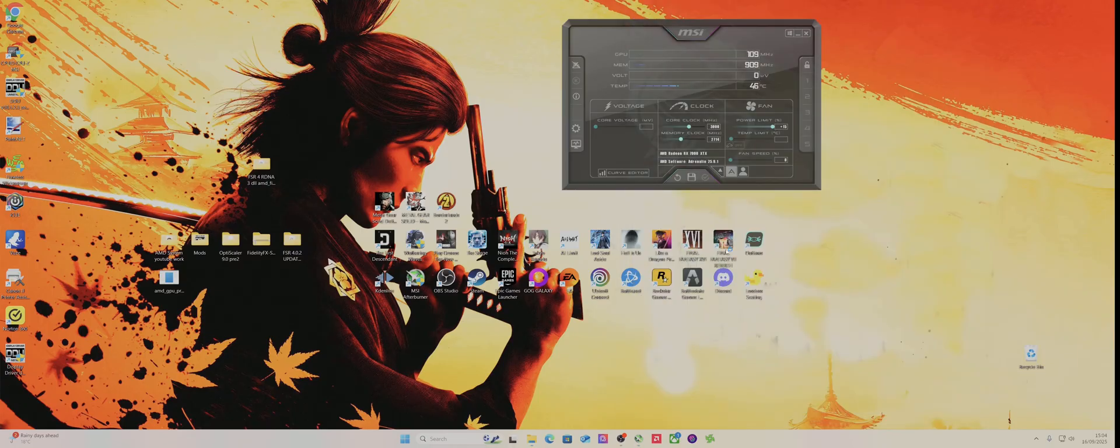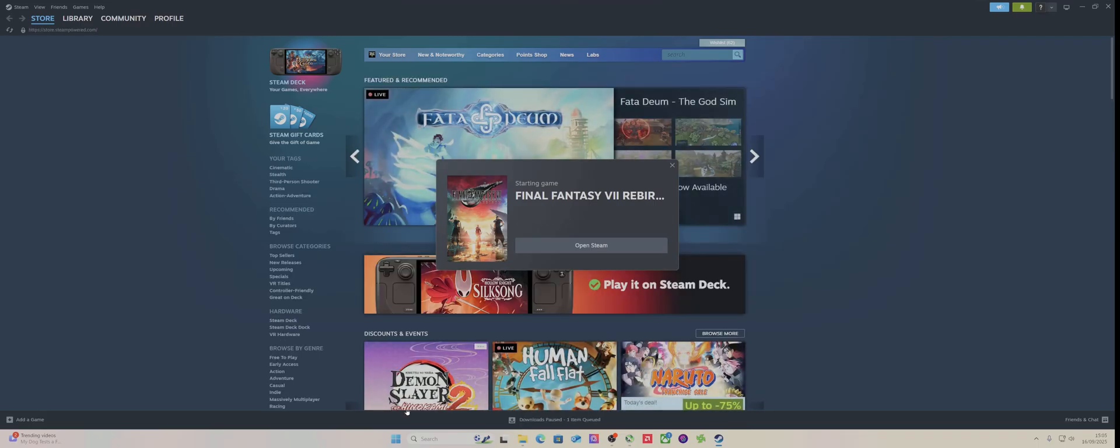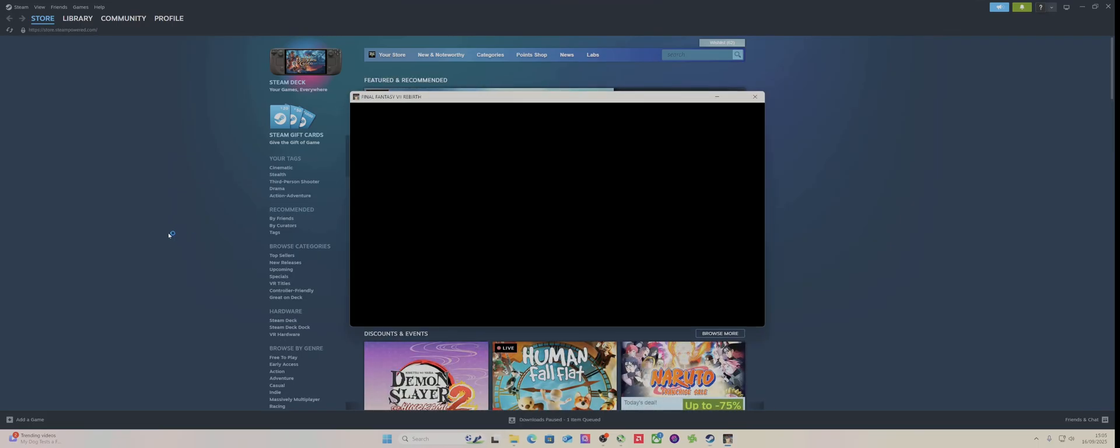What I would do for other RDNA 3 owners would just be make a folder and just paste over that file which saves a lot of work. So I'm gonna try a few other games. I'm installing Pirate Yakuza.